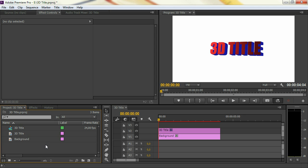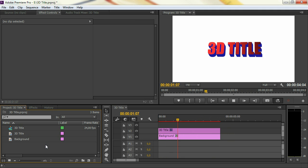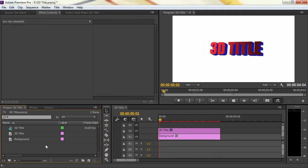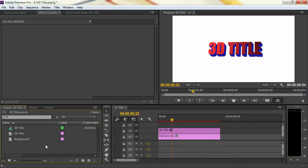In this tutorial we are going to create something beyond the boundaries of Adobe Premiere Pro. What we're going to do is create a 3D title like this one here. Now, you have to know that Premiere Pro does not have a 3D engine, so this is actually impossible to create. But with some creativity, everything is possible.